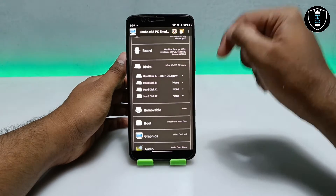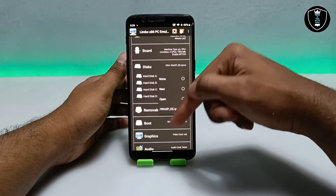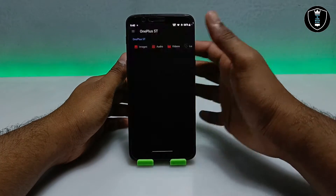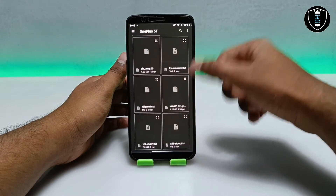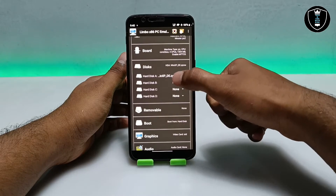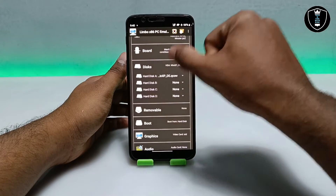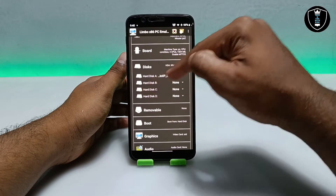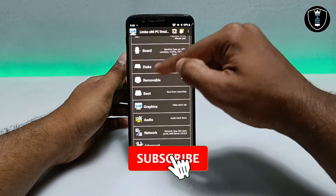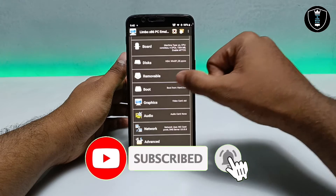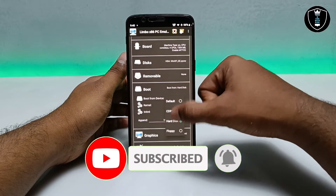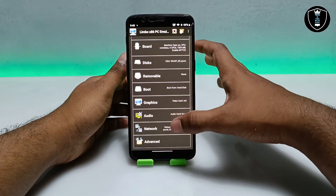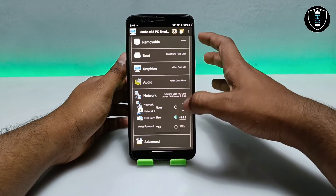Now get into the Disk section. Open the file we downloaded. Select the Windows XP file — make sure it is selected in the Hard Disk field. After selecting, scroll down and click 'Boot from Hard Disk'. For graphics, leave it as it is.